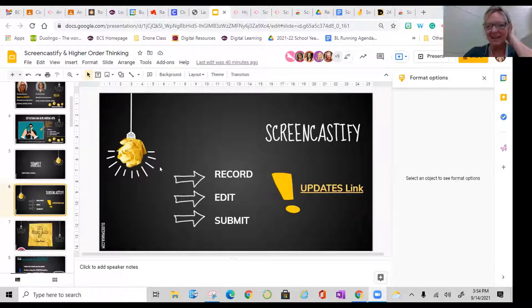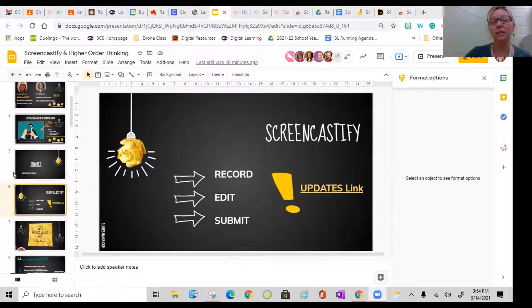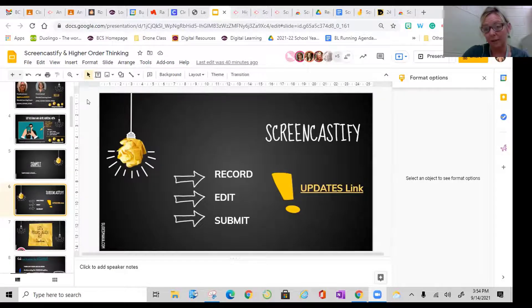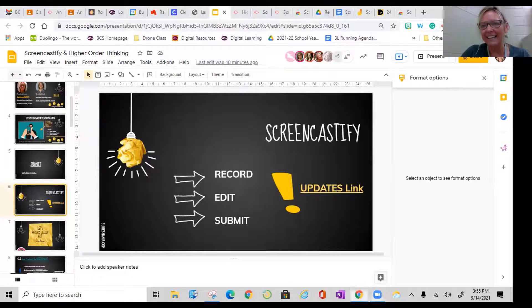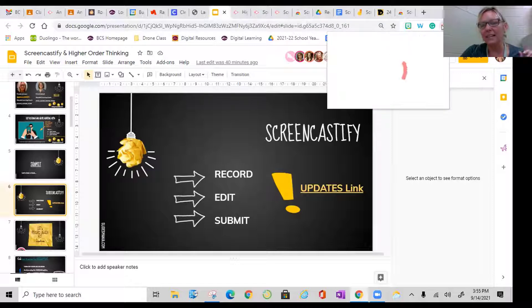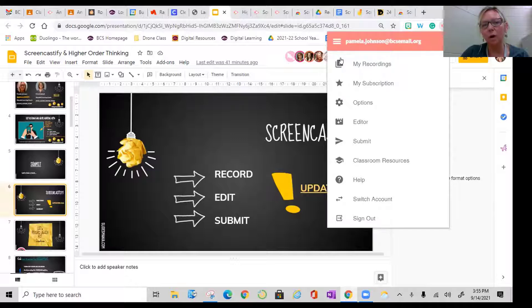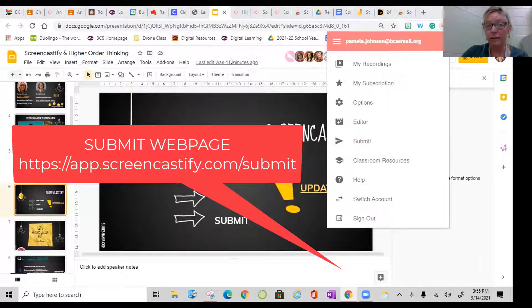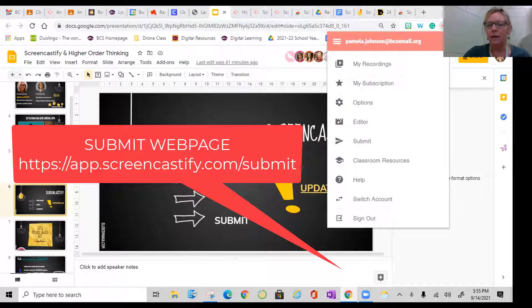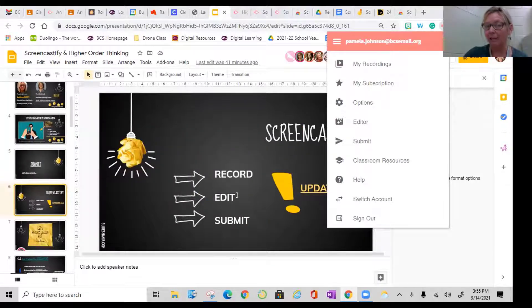One of the things to notice is that this new version of Submit is a website — it did not require you to have the extension. The extension is a great way to get to it, though. If I click on the extension and click the three lines on the left, I can go to all of the Screencastify resources and get to the Submit page. You really don't even have to have the extension to do those assignments. They also have a newer Edit feature, which works the exact same way — it's got its own page with more features.